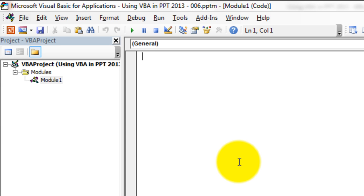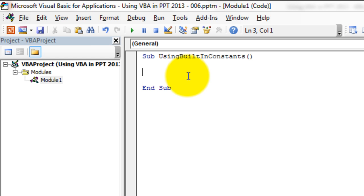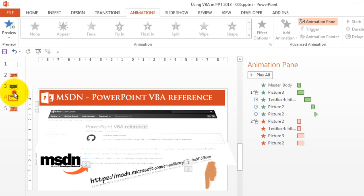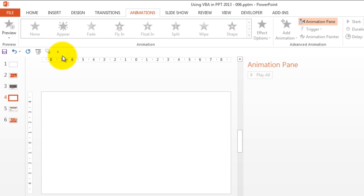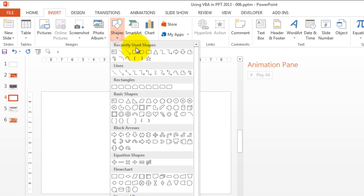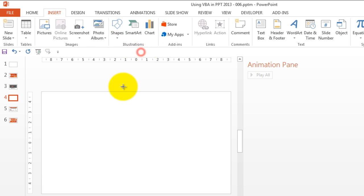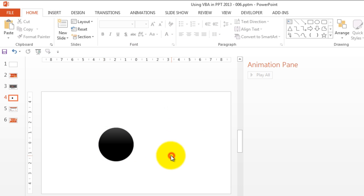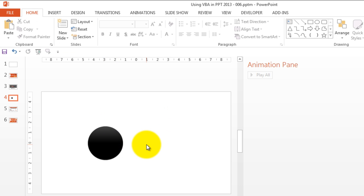Let's write a new subroutine named 'sub UsingBuiltInConstants'. First, let's add a shape in our PowerPoint presentation. We'll add a blank slide and insert a circle shape. Now let's see how we can use a built-in constant in PowerPoint 2013 to modify this shape. Let's go back to the VBA editor.